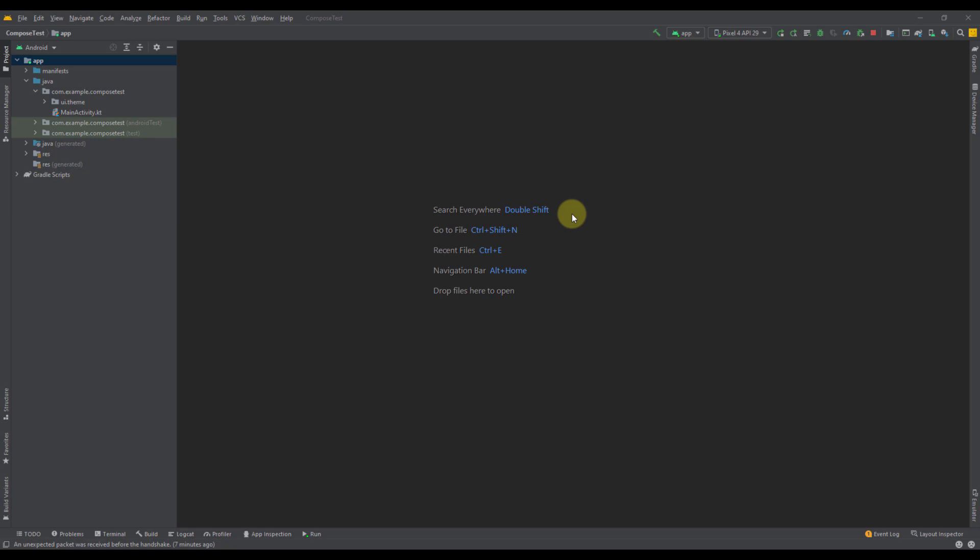At the time of recording this video, Jetpack Compose is still in beta, and it should reach a stable version in a month or two. While Compose is still in beta, we will need to download the Canary version of Android Studio in order to use Jetpack Compose.